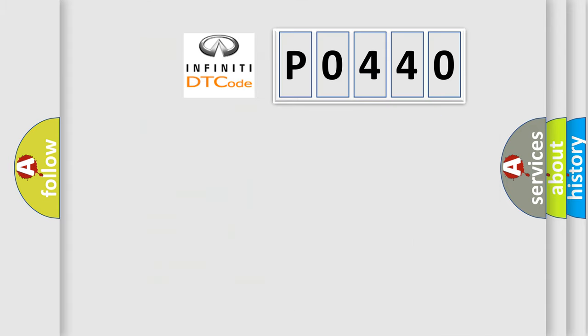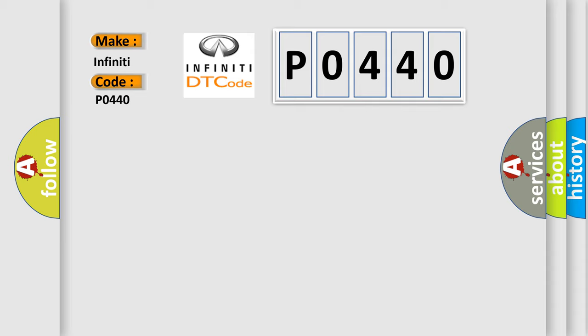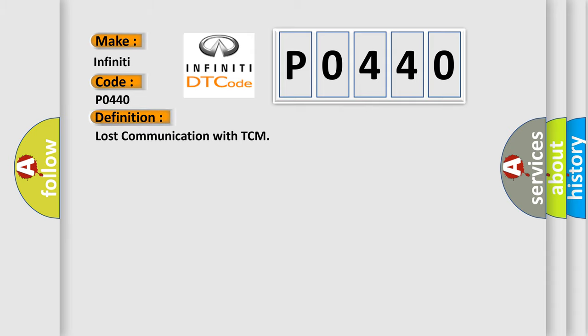So, what does the Diagnostic Trouble Code P0440 interpret specifically for Infiniti car manufacturers? The basic definition is lost communication with TCM. And now this is a short description of this DTC code.